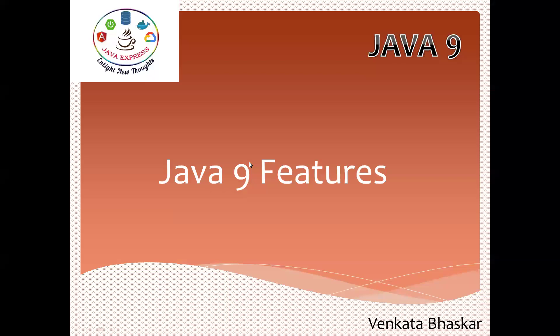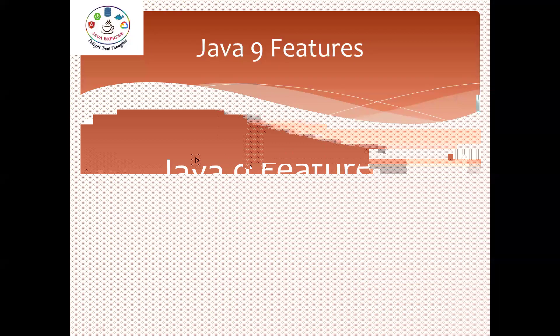Hi everyone, welcome to Java Express Academy. Today I'm going to show you what are the new features available in Java 9. Let me open the next slide on Java 9 features.